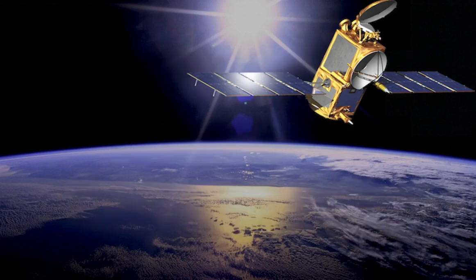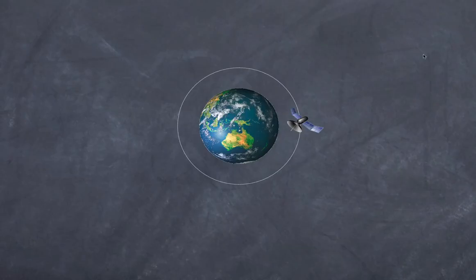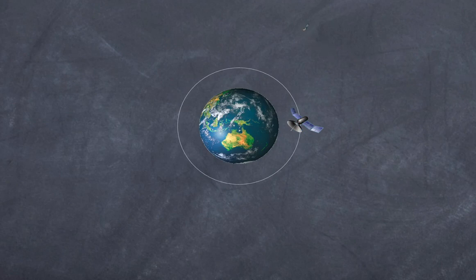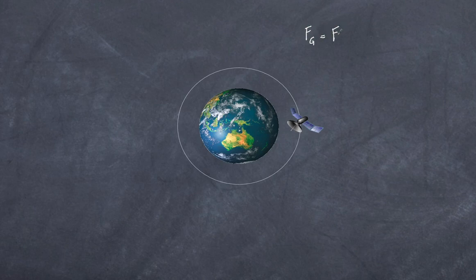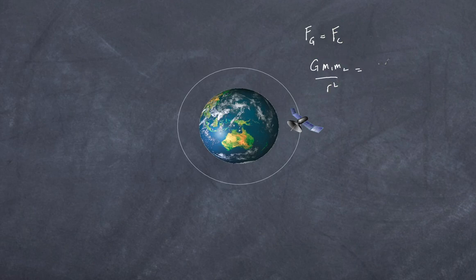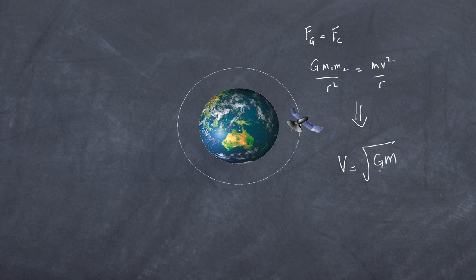Before we start, let's quickly review two things. The first is the concept of orbital velocity. For a satellite moving around in orbit, its velocity can be determined by understanding that the gravitational force equals the centripetal force. Using the gravitation formula Gm1m2/r² and setting it equal to mv²/r, and rearranging, you get v equals the square root of GM over r.